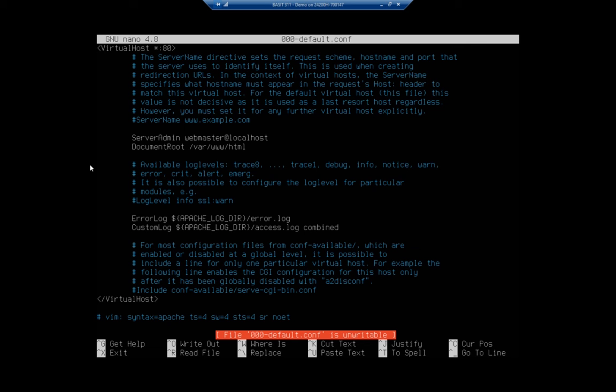You'll notice this is a virtual host. Asterisk means listen on any IP address. You can have basically one default site listening on port 80. If you wanted to create multiple sites on the server, you could associate them with different server names or different IP addresses, and you'd create one of these config sites for each one.